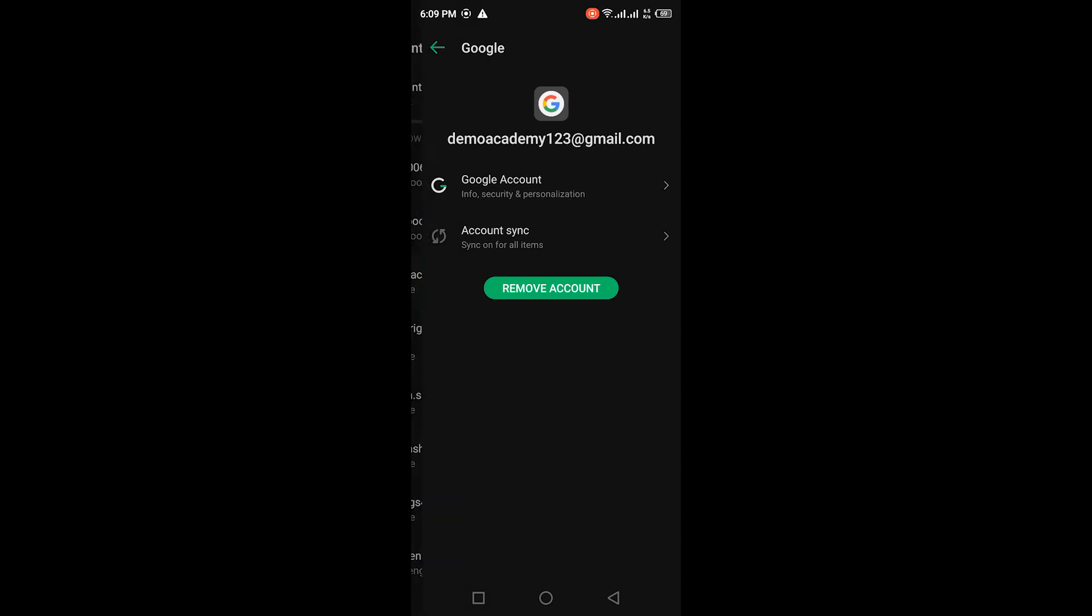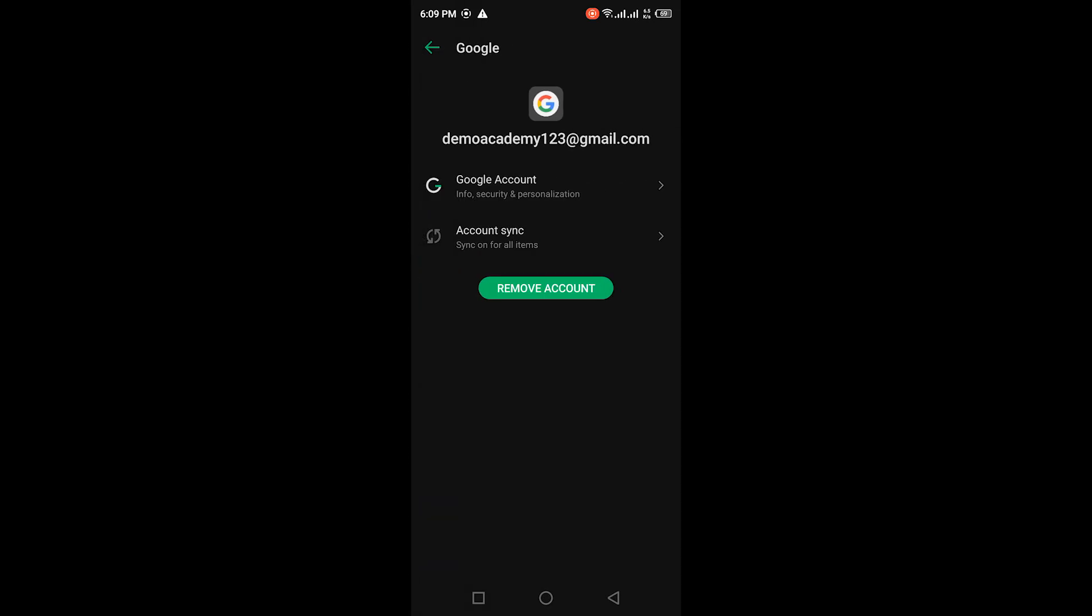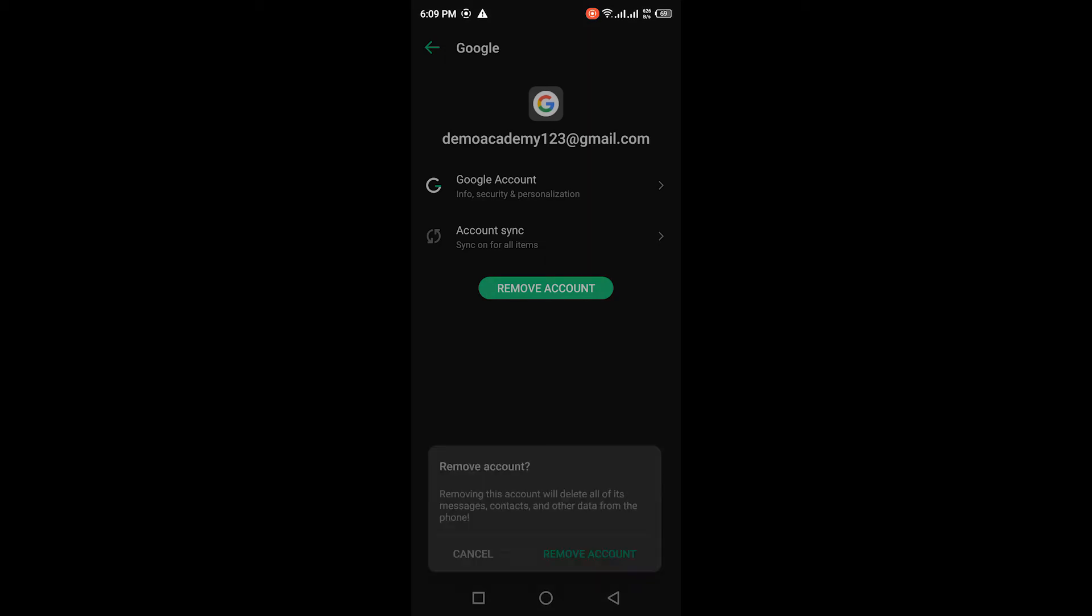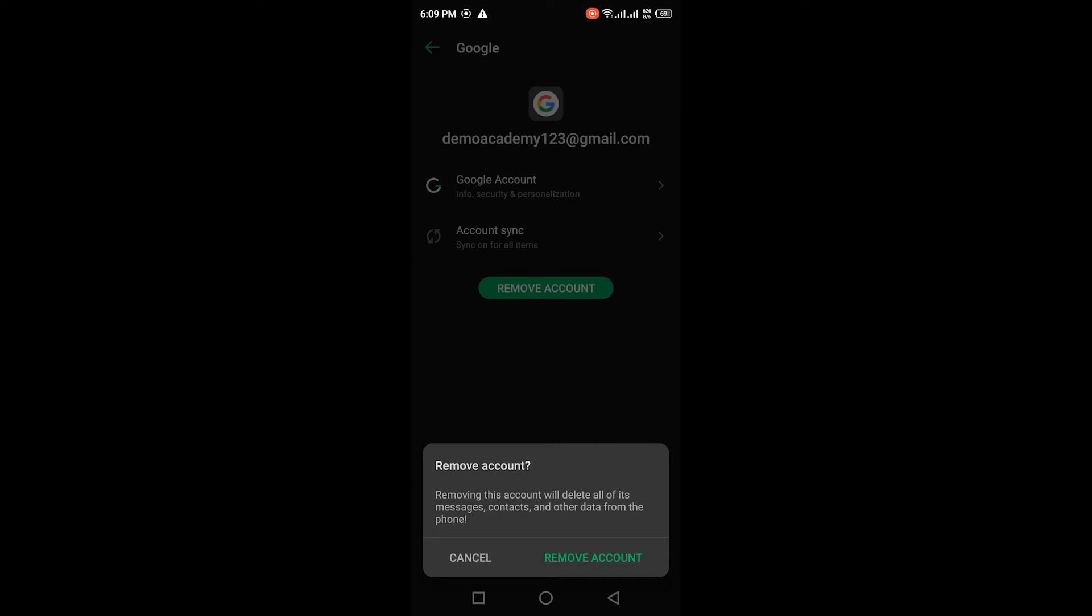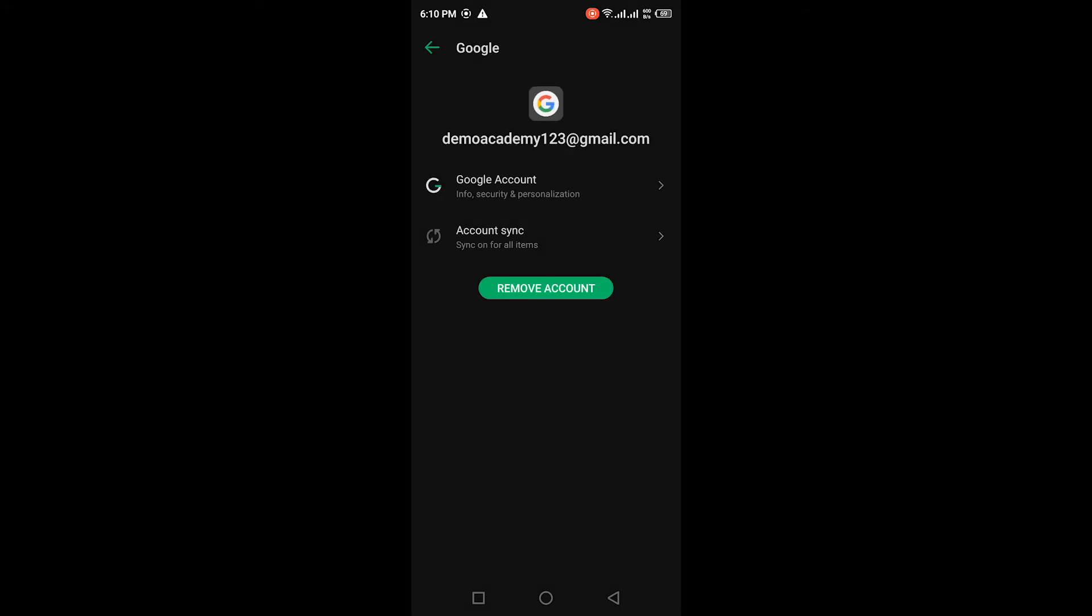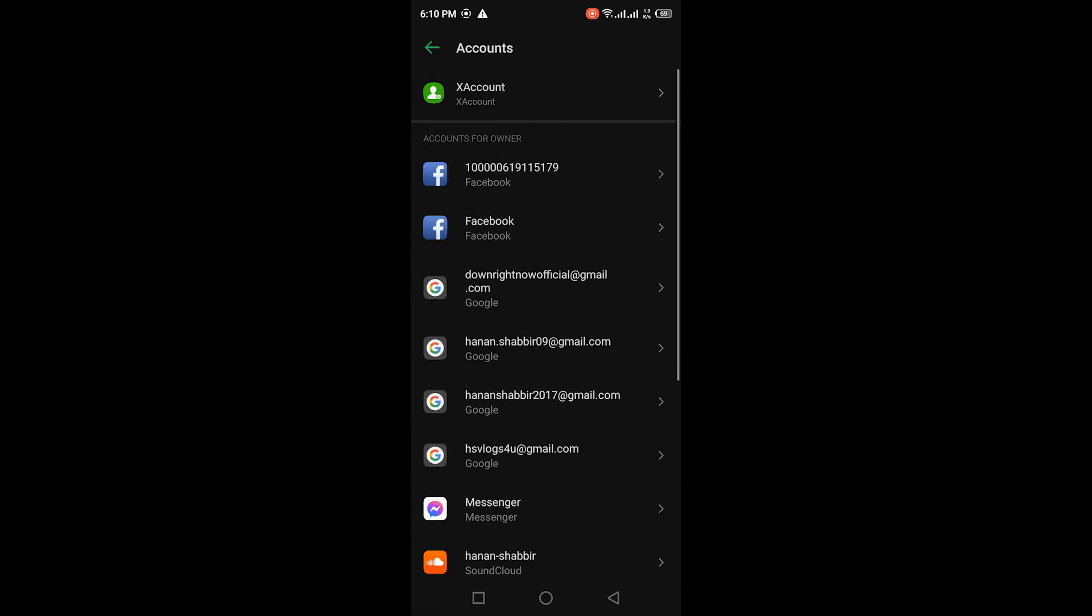Just choose the right account which you want to remove from your phone. That will show you that this is the account. It was just a demo account which I used. Now you can see you're getting an option to remove account. Click on that and then confirm by clicking remove account again.